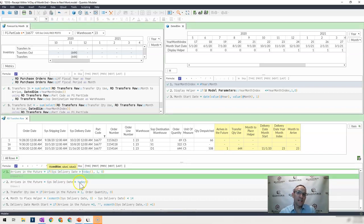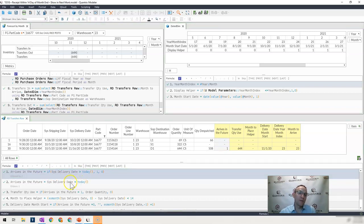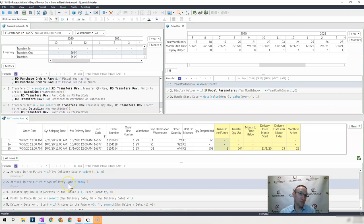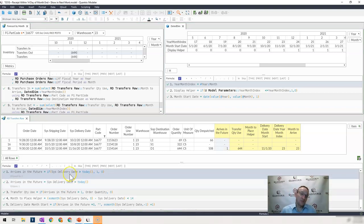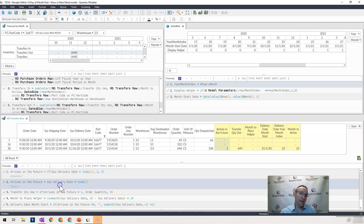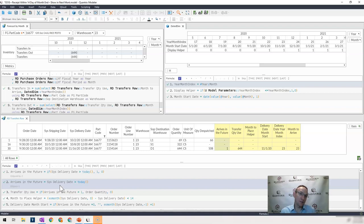Whereas every time the model calculates, this one has to calculate. So again, this formula doesn't calculate, which would improve performance, and this one would have to. And that starts to add up when you have hundreds of millions of cells within your Quantrix model that are calculated.